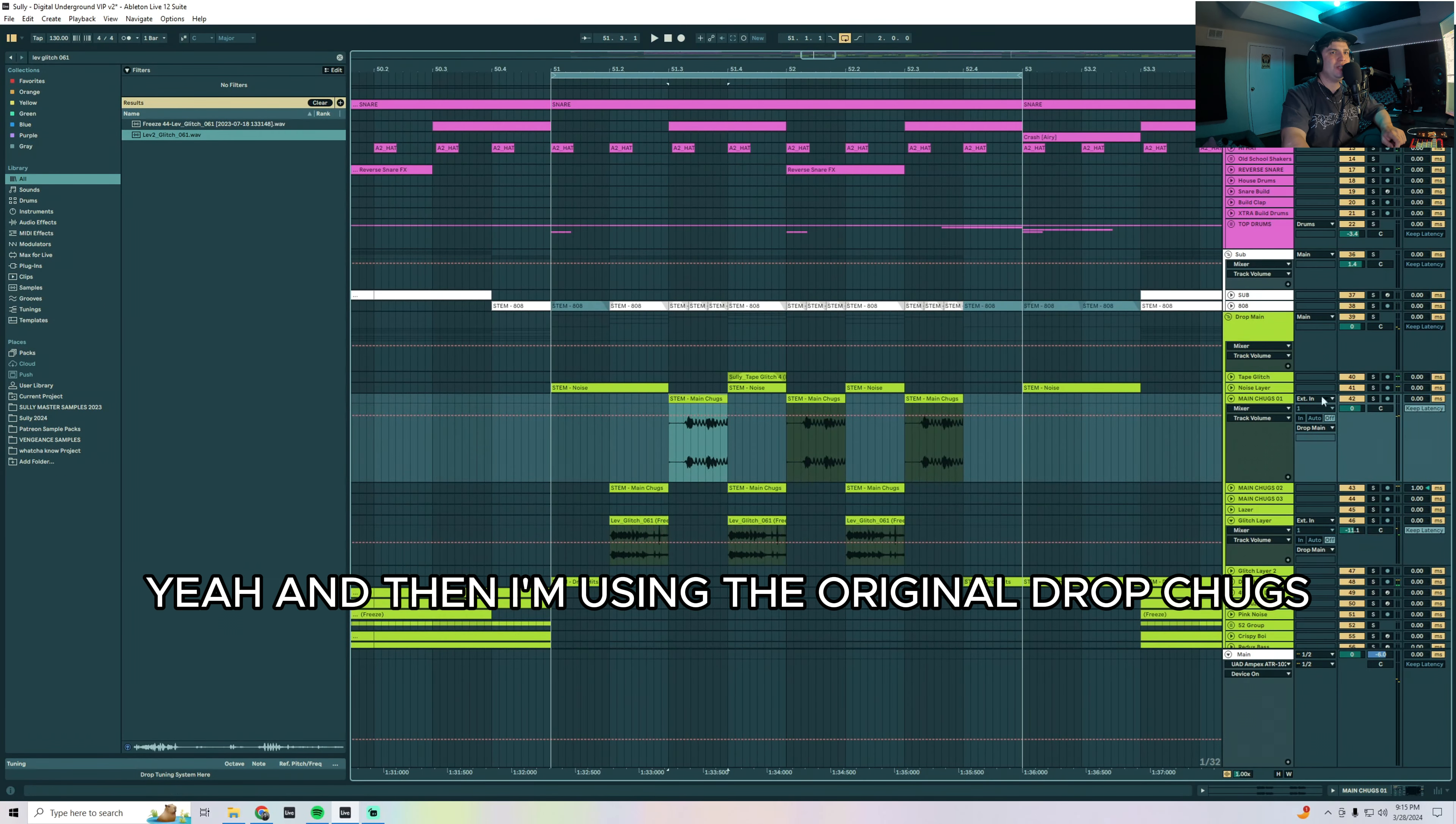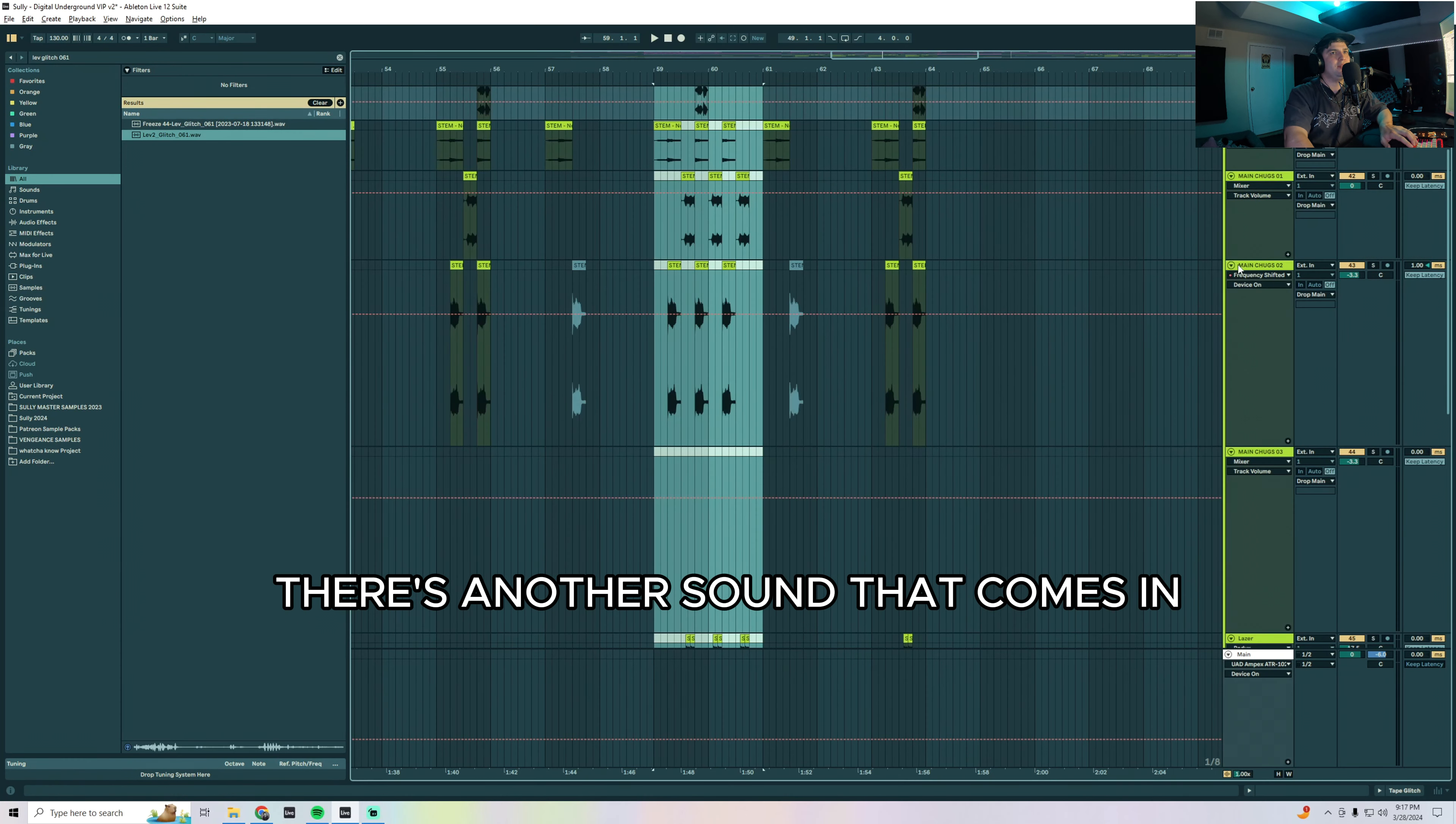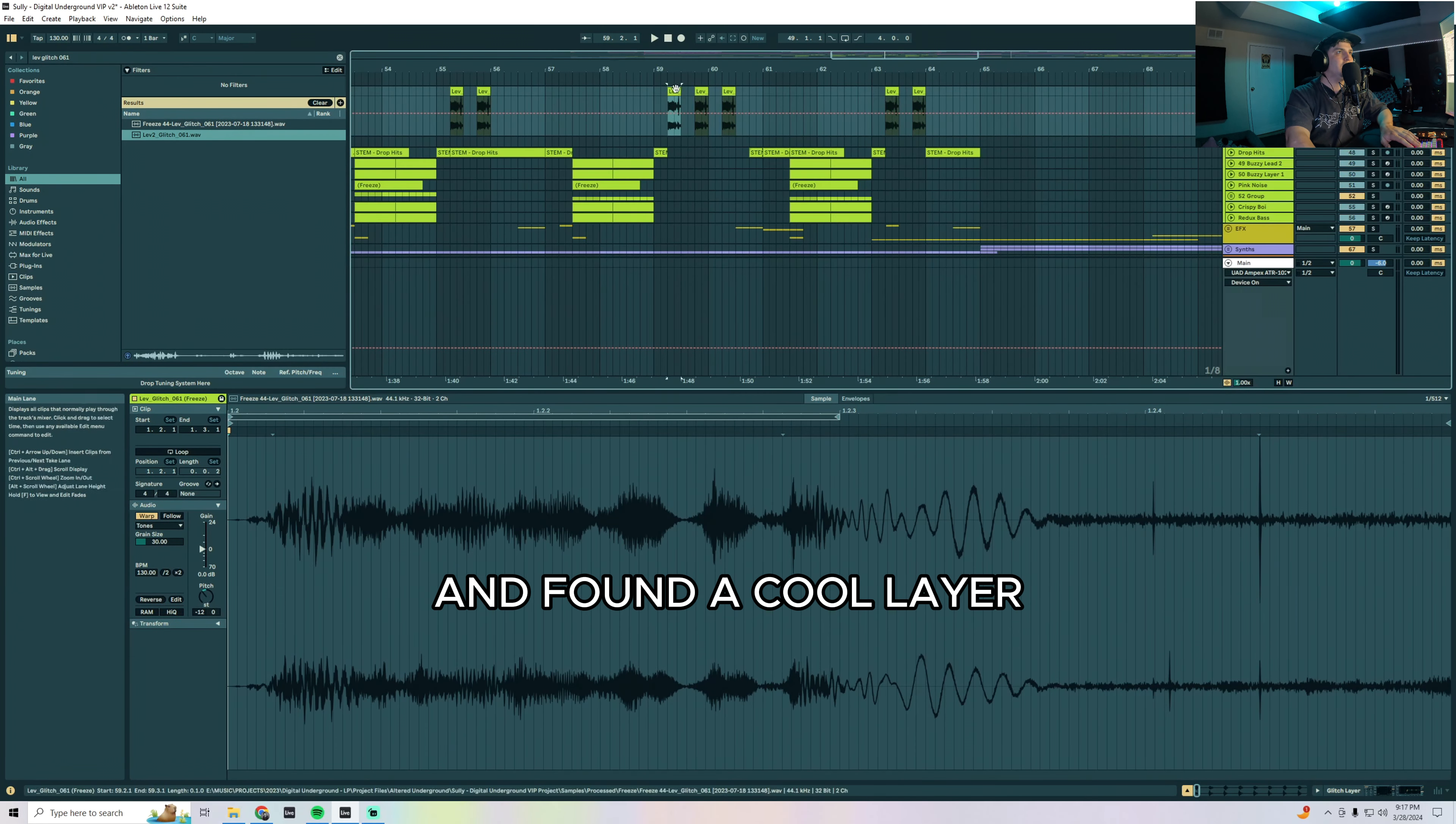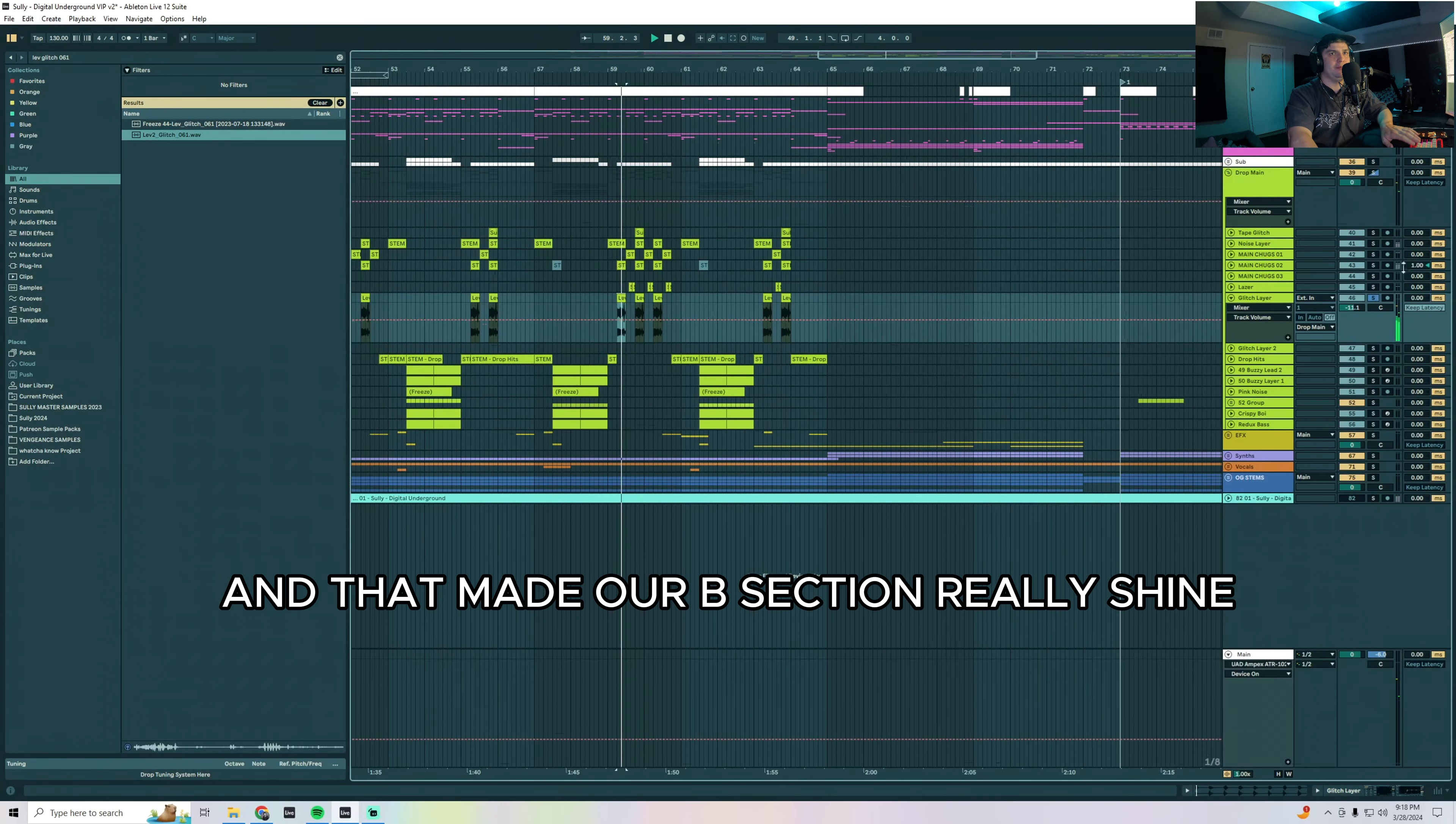And then we have these glitches down here and this is just a really complimentary layer to that. Yeah and then I'm using the original drop chugs right here to help with flow over the course of this bar. In the second half here there's another sound that comes in. It's the same glitch layer but I believe what I did, yeah I went in and messed with different warp modes and found a cool layer difference between this one and this one by switching it to tones mode and then going down an octave. And that made our B section really shine.